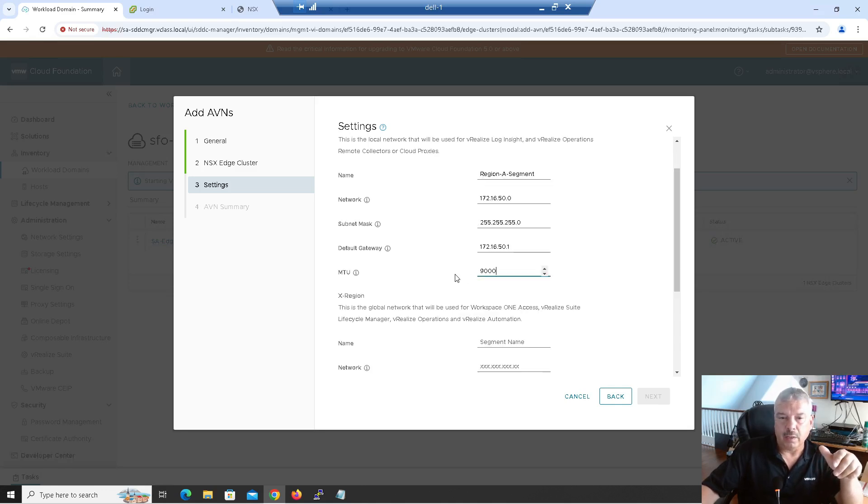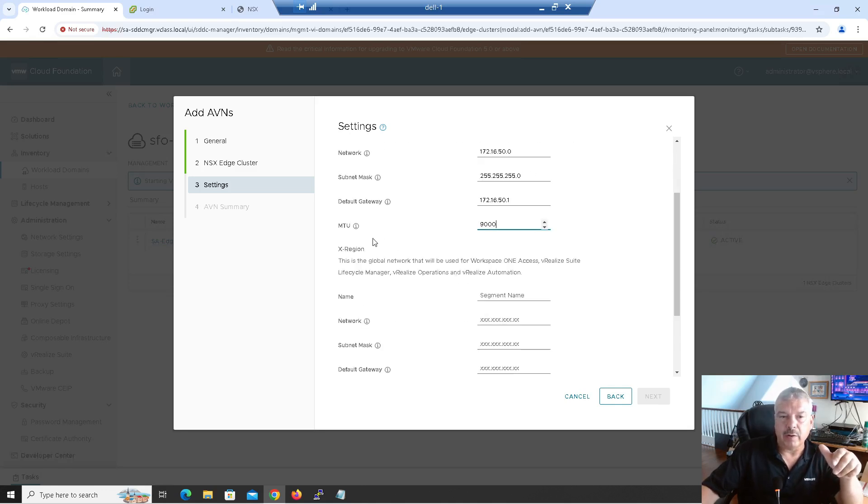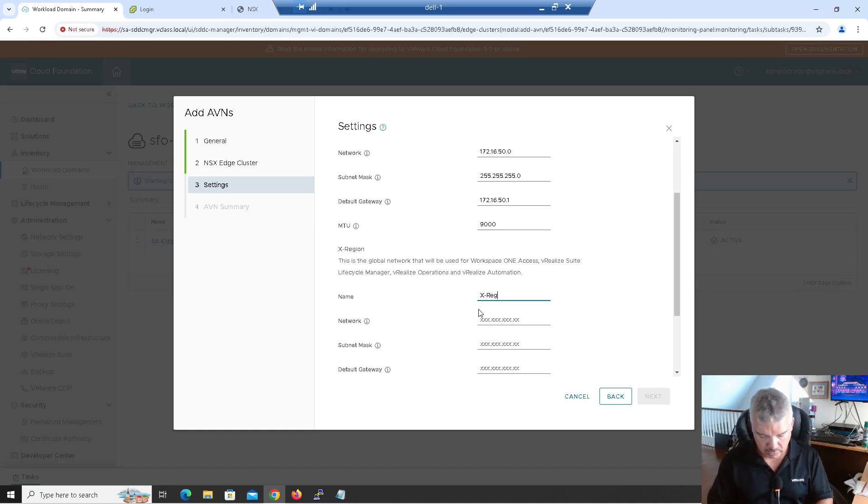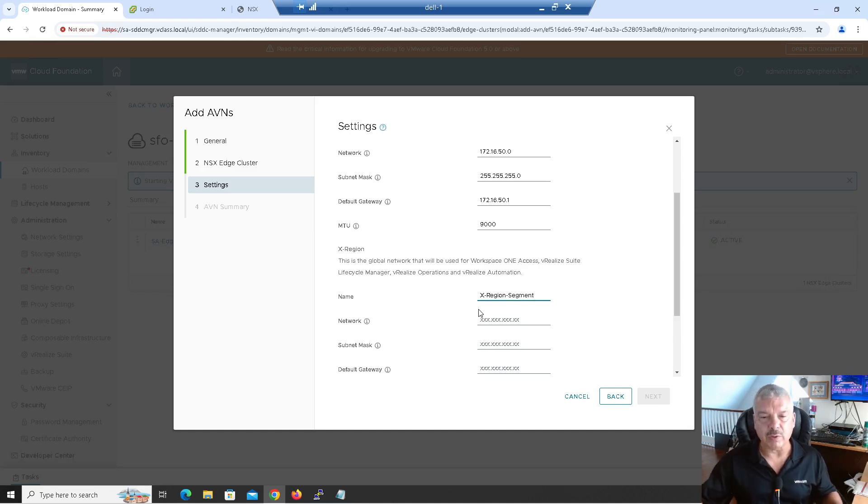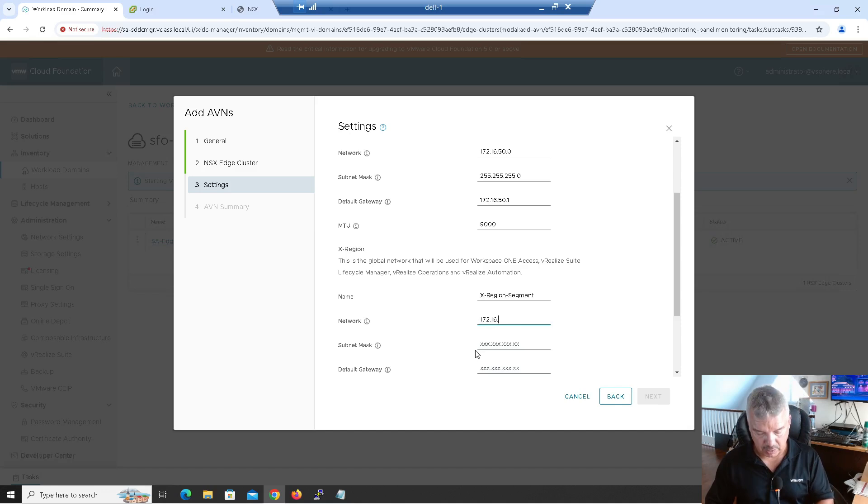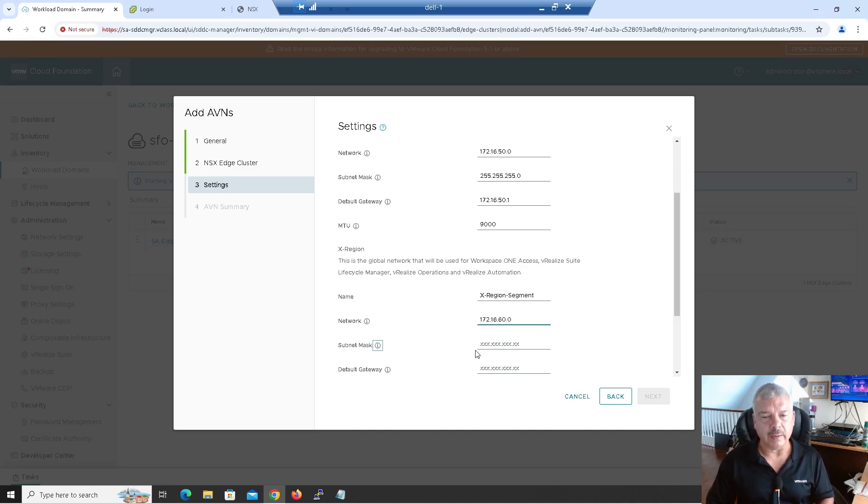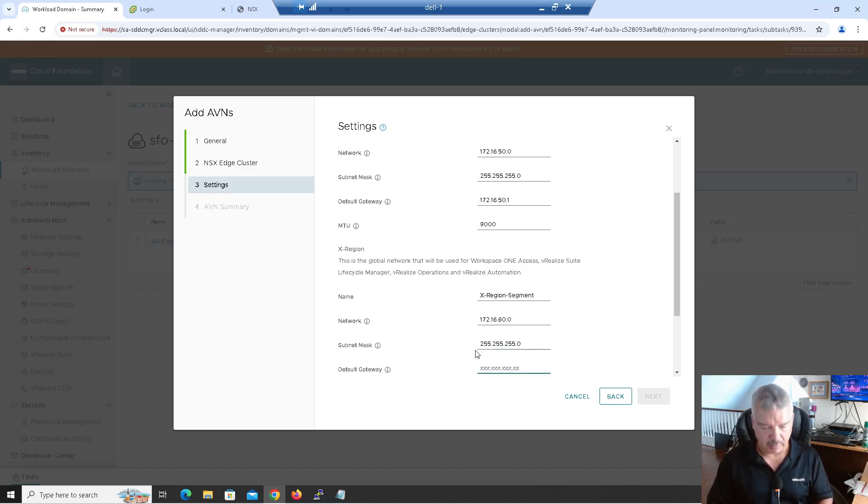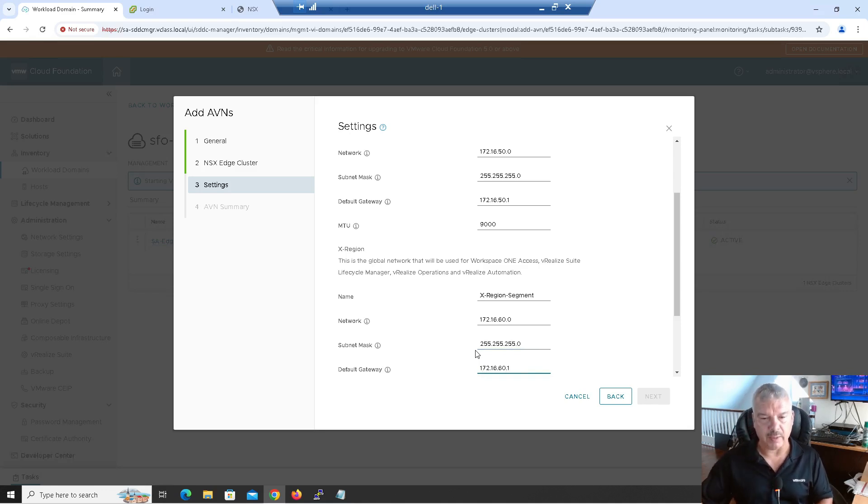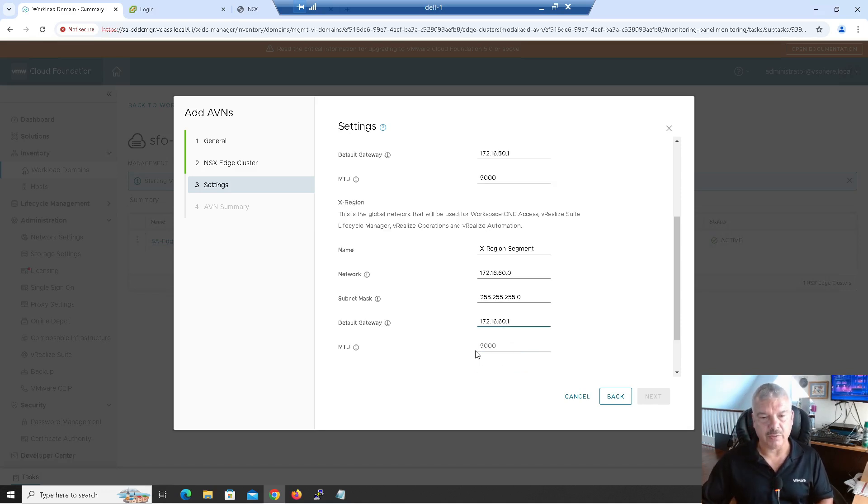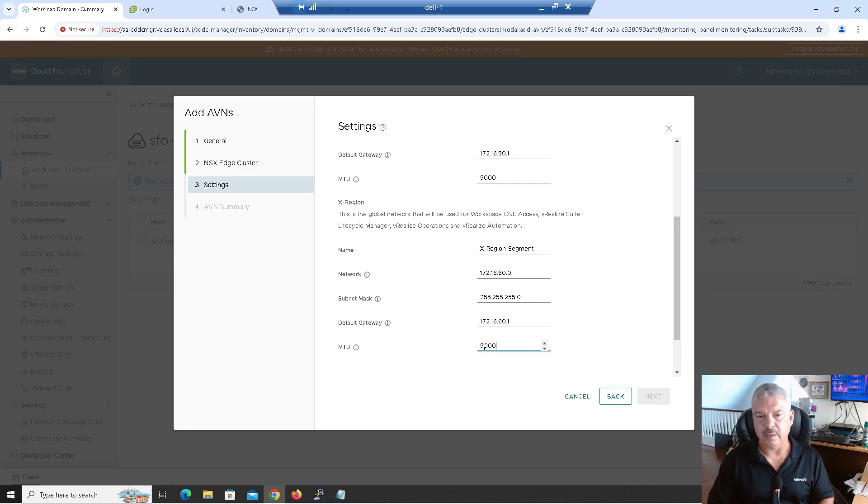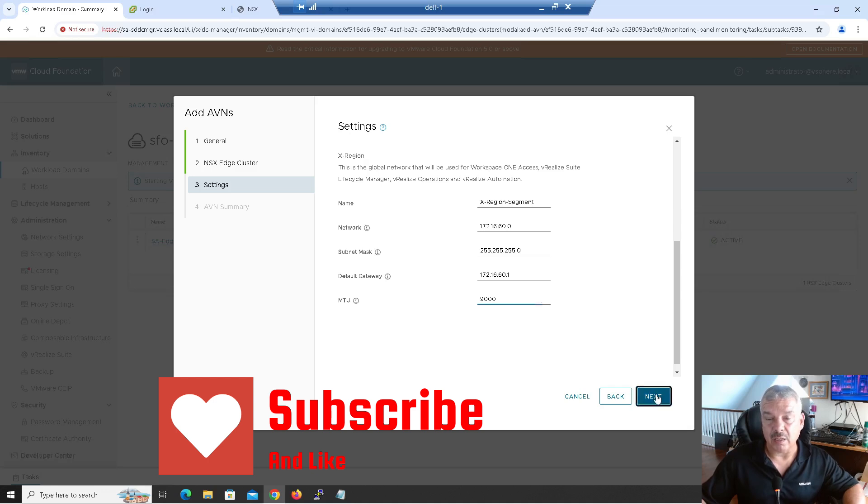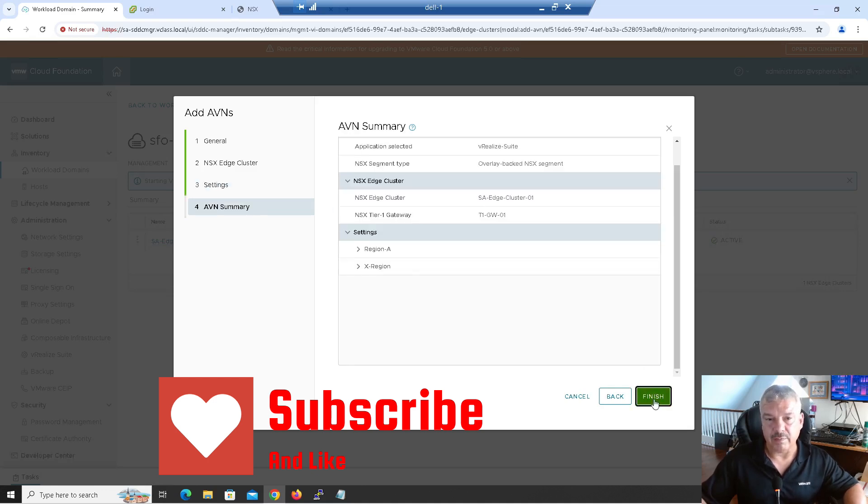Now I'm going to scroll down. Now this is asking me for the cross region. So what am I going to call this segment? Again, I'm just going to keep this simple, call X region dash segment just for my own demo here. So its subnet. It's going to be different. 172.16.60.0. And its subnet mask is 255.255.0.0. And its default gateway will be 172.16.60.1. And I'll scroll down and its MTU. Again, I'll put it at 9,000. I'm using jumbo frames and that's pretty much it. I'm going to come back up and give me a summary. So you want to validate, verify everything and I'm going to click finish.